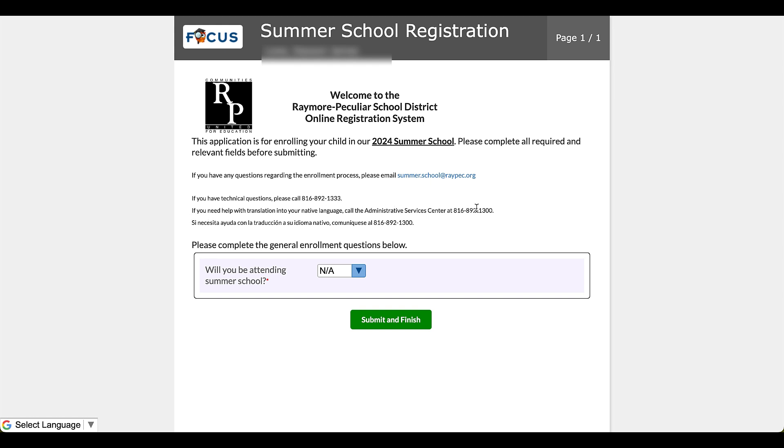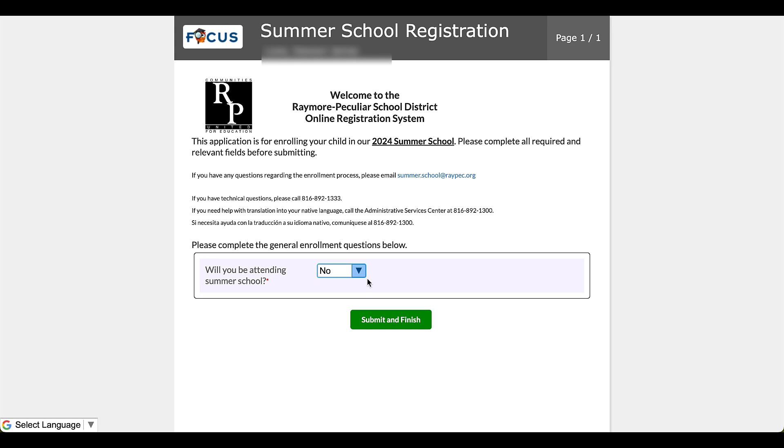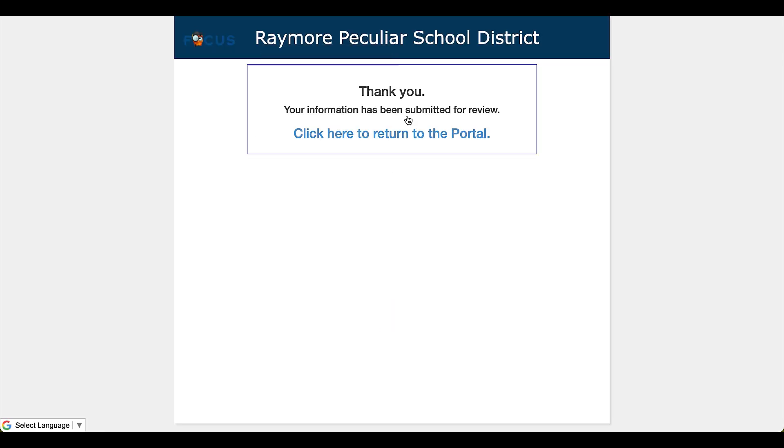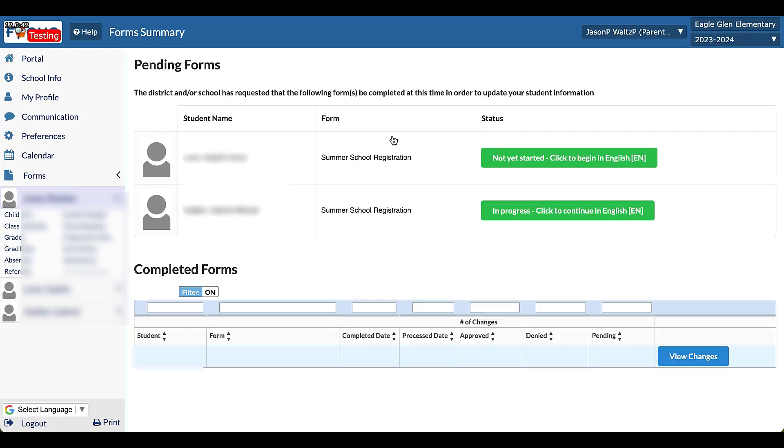Additional help you can continue and then we have this written in Spanish as well. Let's go ahead and navigate this document. All right, so our application begins down here and it says please complete the general enrollment questions below. Will you be attending summer school? Well, let's say that this student of mine, this is my child, my first kid. No, this student is not going. Submit and finish. Done. Great.